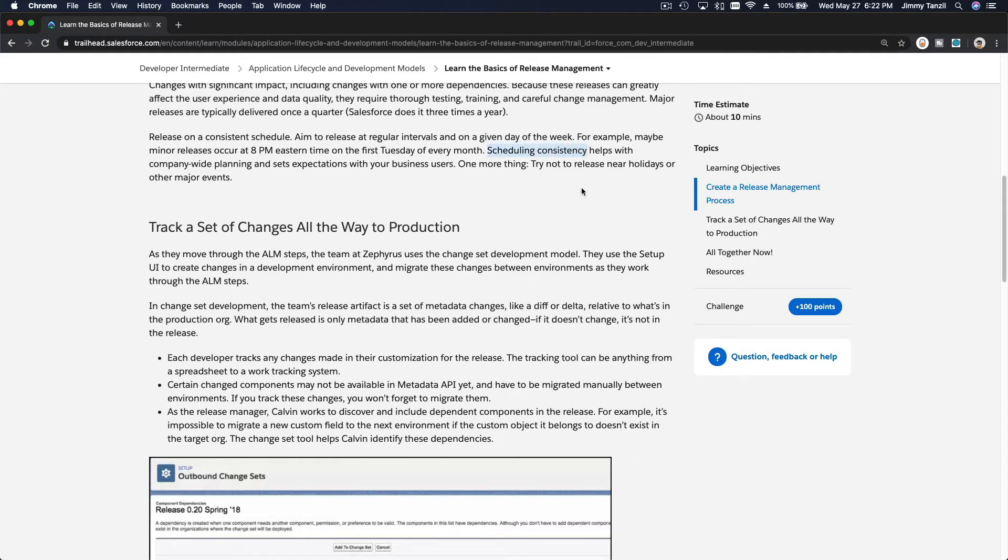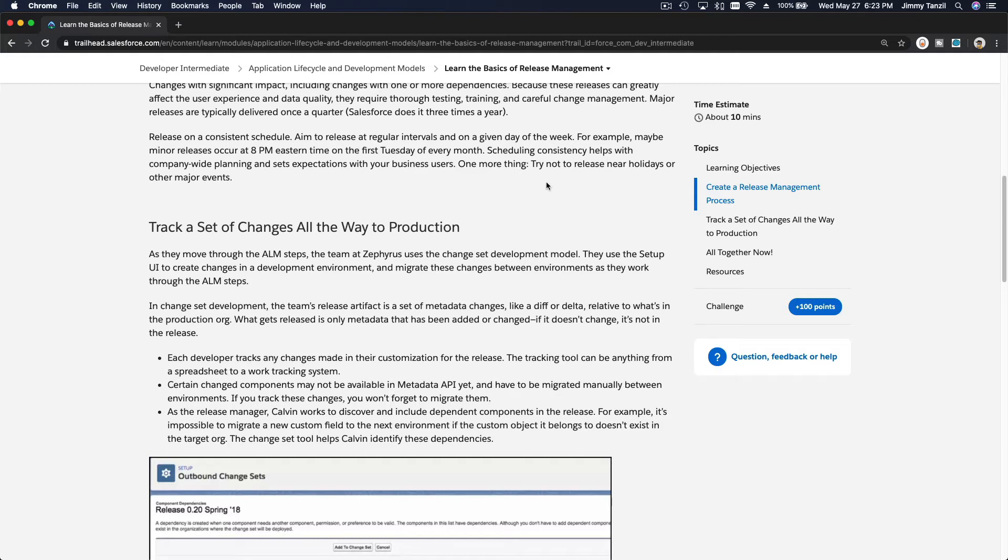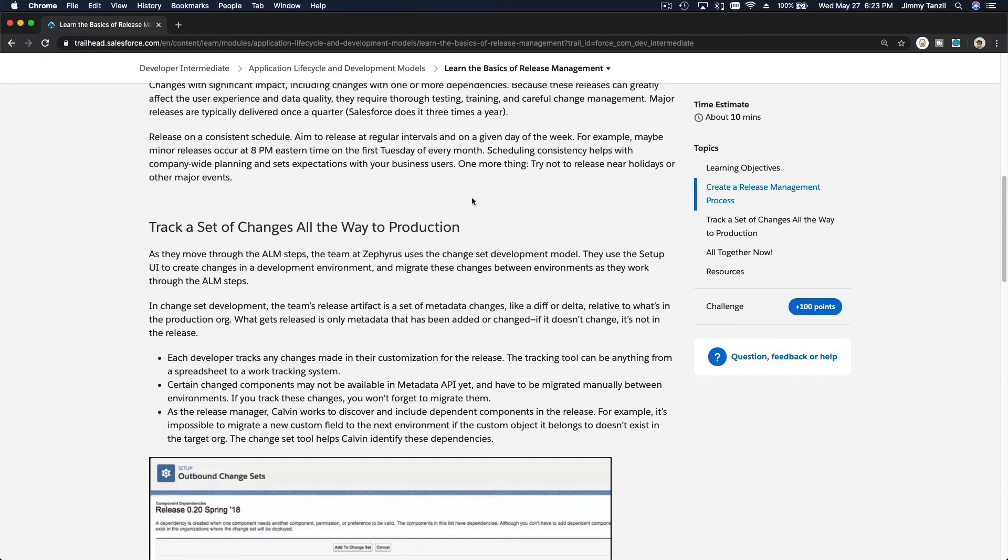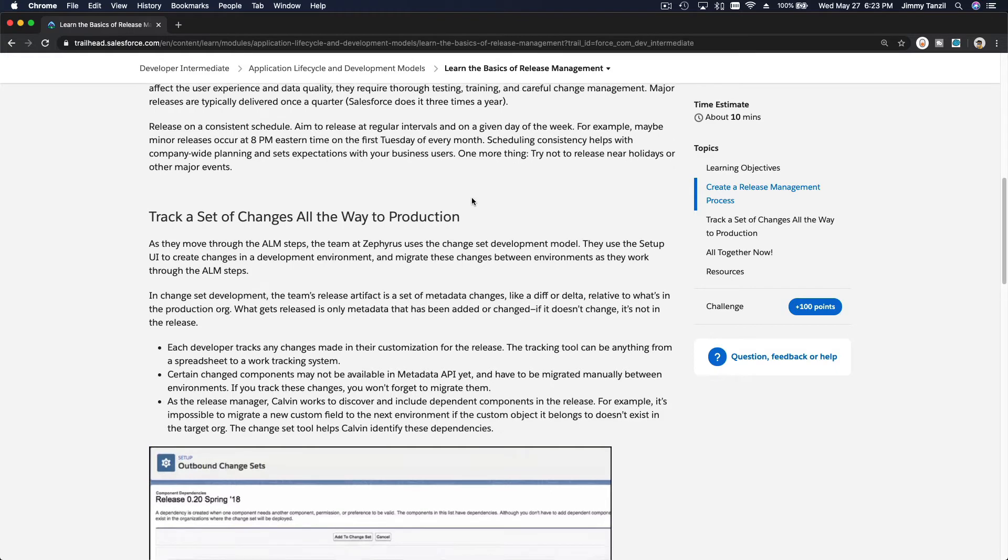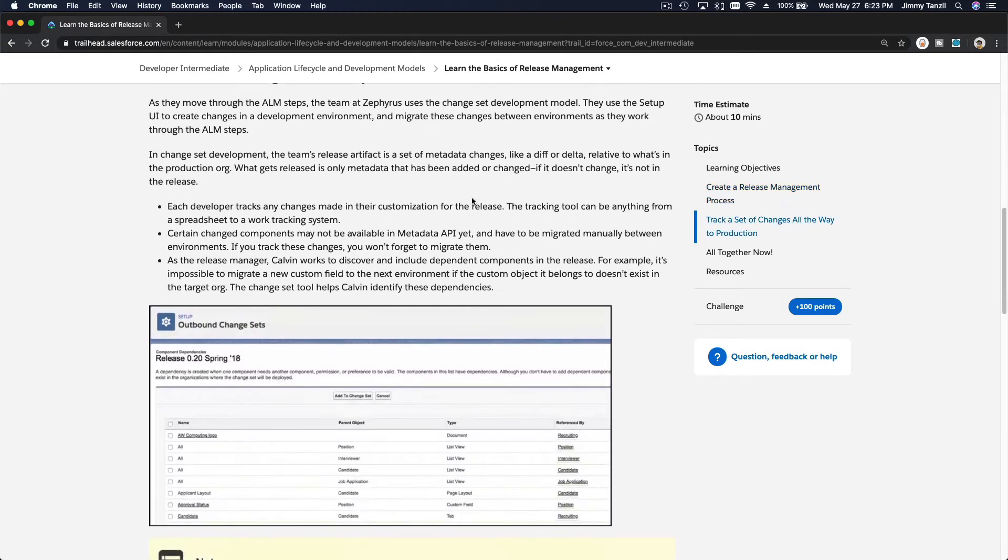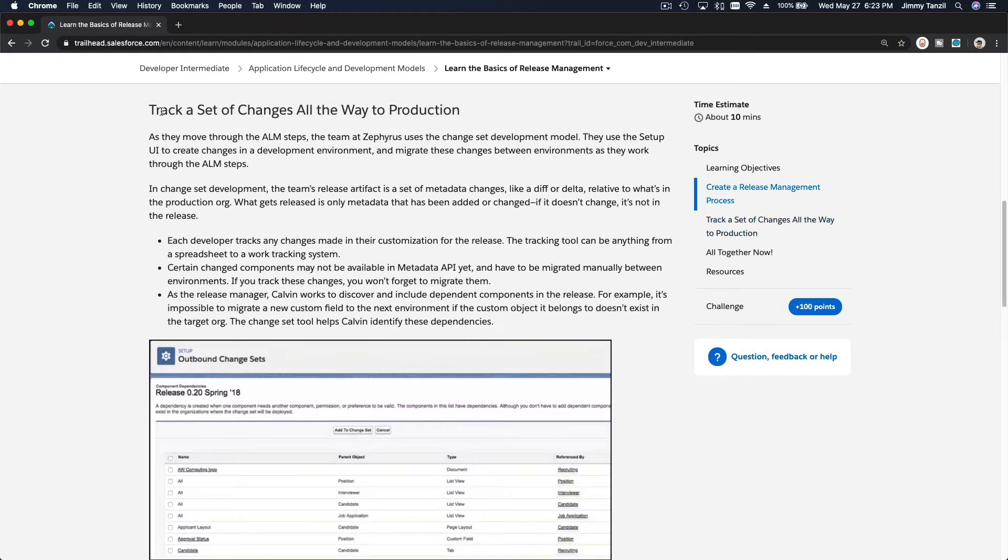So people would expect, oh, every beginning of the month there is this minor release that the admin or you as the developer are implementing. Every quarter usually there is a major release and you have a section where your staff members can check what's the major release, what changes for this quarter.